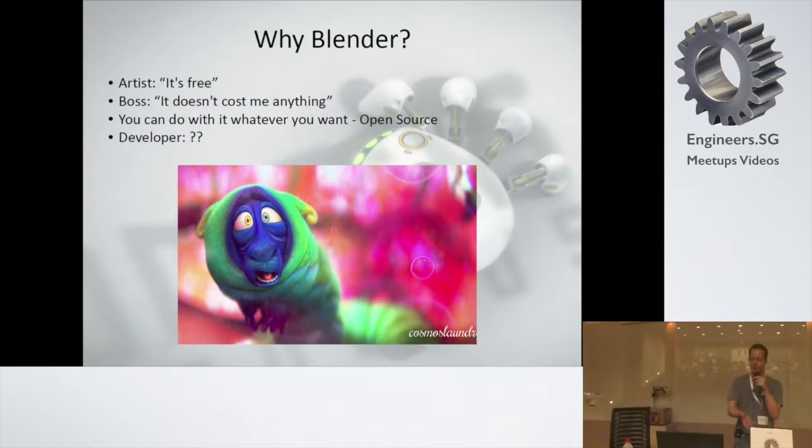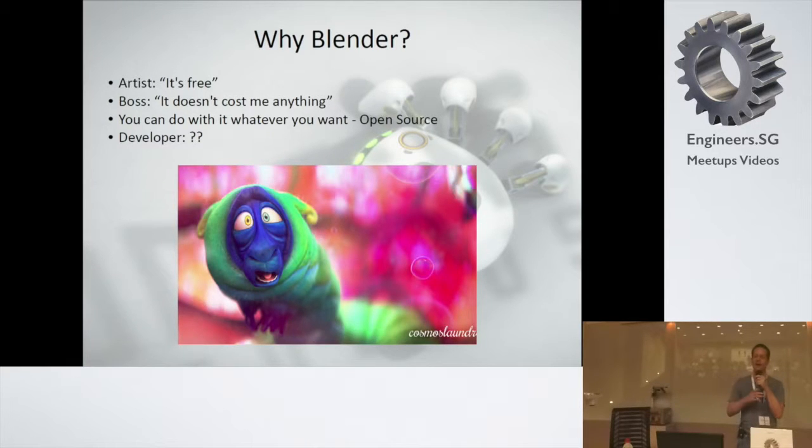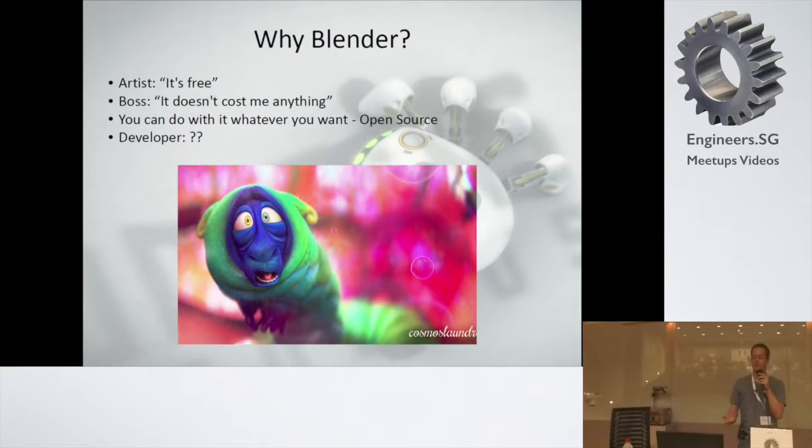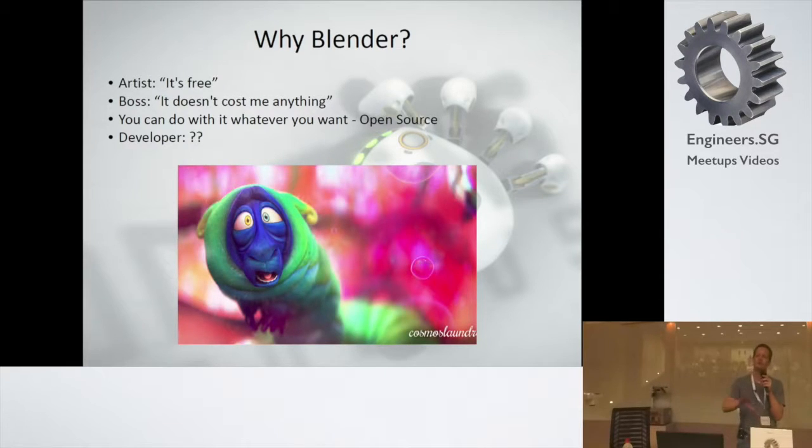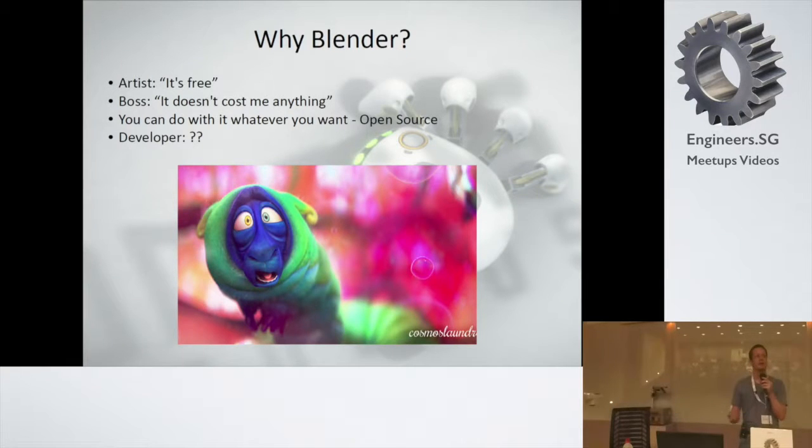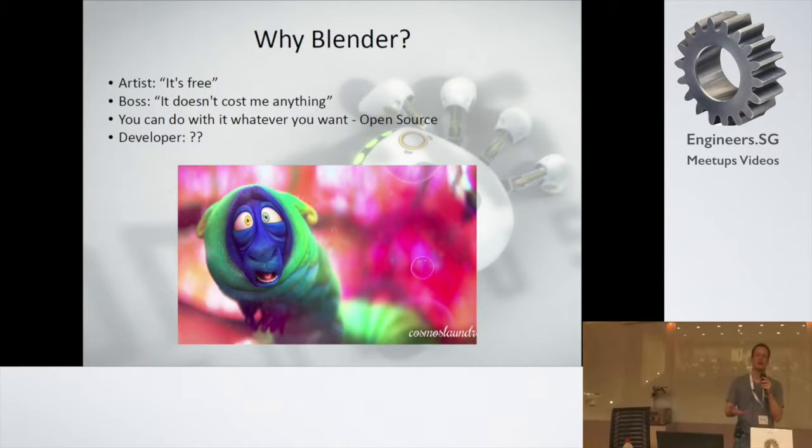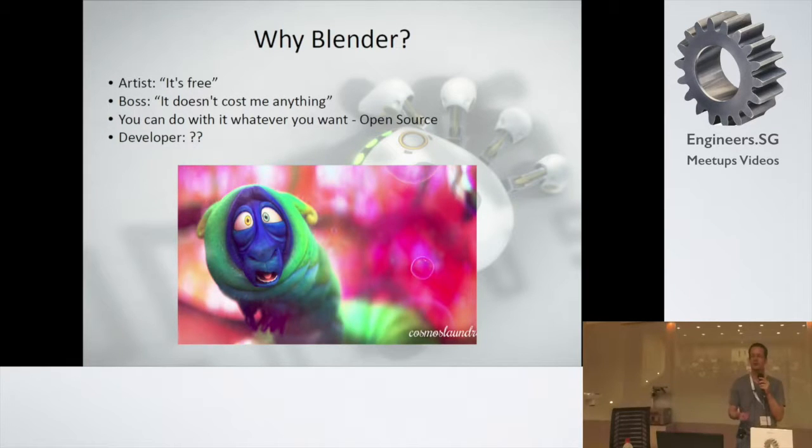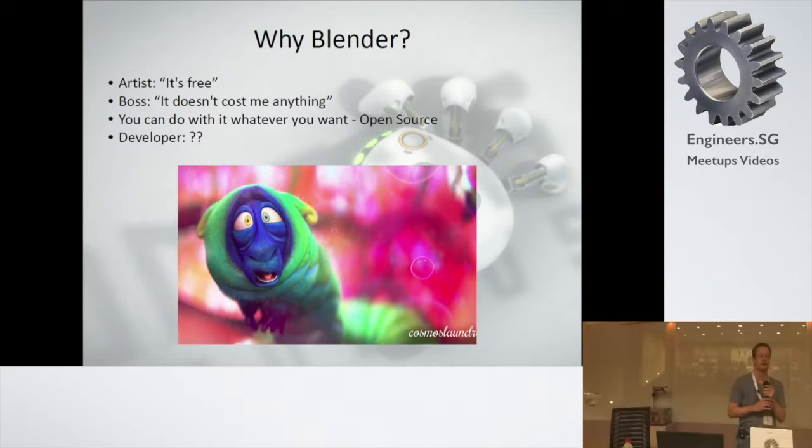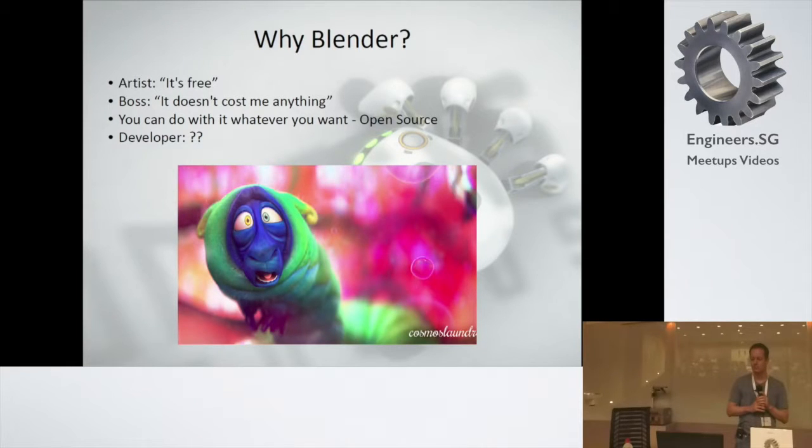As a boss, a boss would say I don't have to buy licenses for the commercial applications. That's true. But, however, you also have to think about training. Most people are trained in the commercial applications like Maya or Max. So, even though that the software itself doesn't cost anything, you have to consider the training aspect.